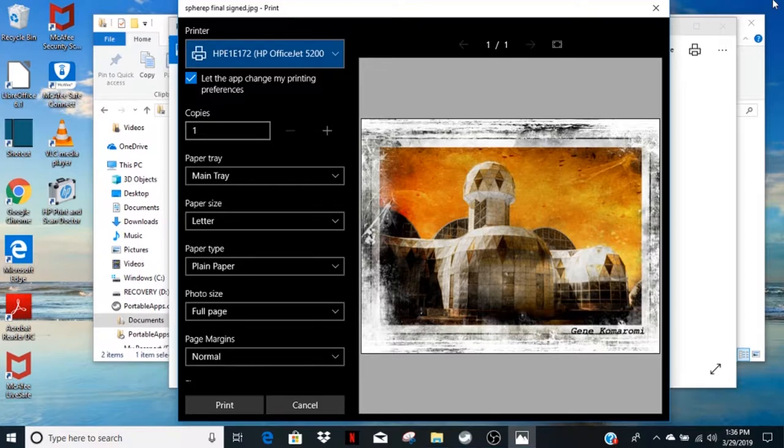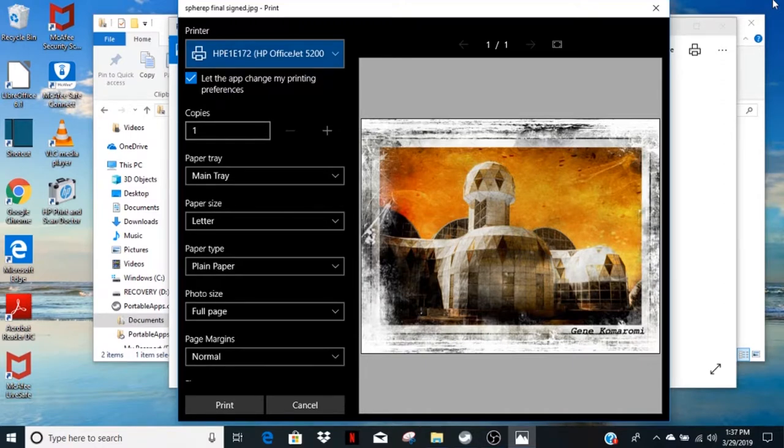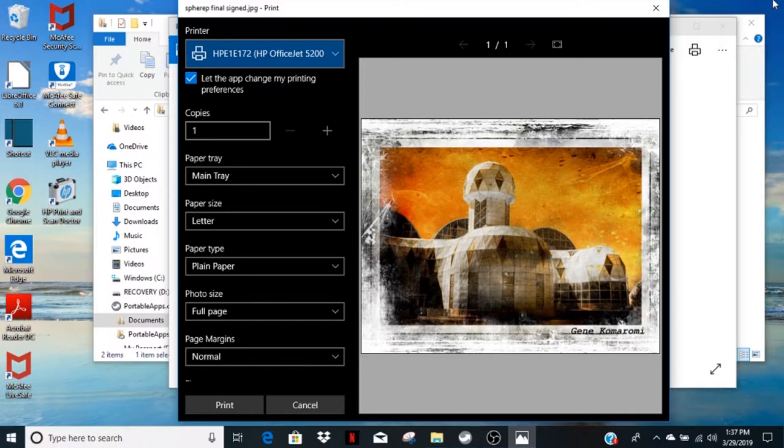In this sample, we're using letter size 8.5 by 11 inch paper. The camera club has other sizes available. Make sure the correct paper size is selected.